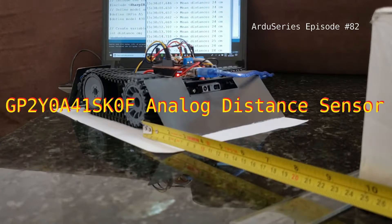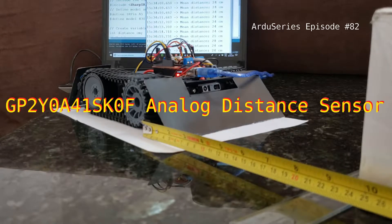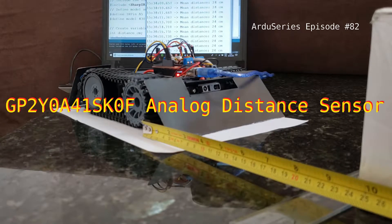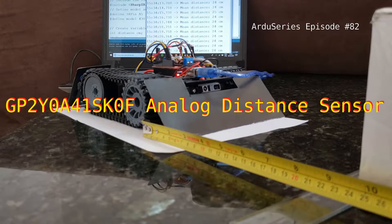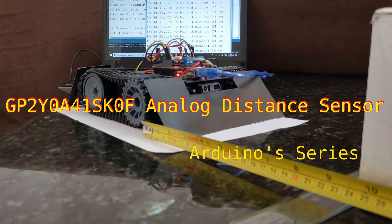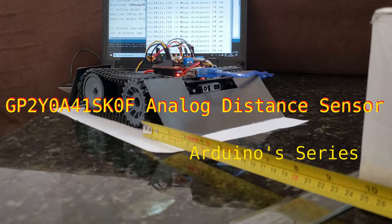Hi, in this video we will study the IR Sharp sensor named GP2Y0A41SK0F.